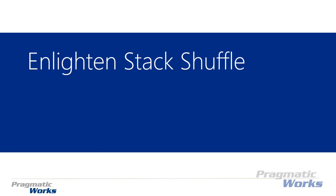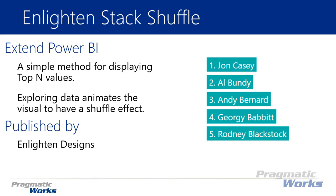Hi, welcome back to the Power BI custom visuals course. In this module we'll be looking at the Enlighten Stack Shuffle. This is a pretty simple visual but it's actually a really fun one. I like it and it has a nice animation within it that we're going to take a look at. But first let's get a little overview of what it is.